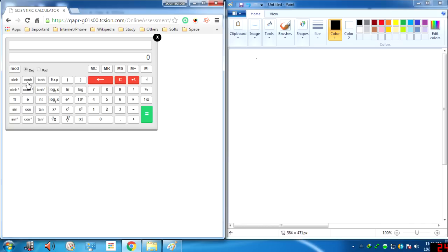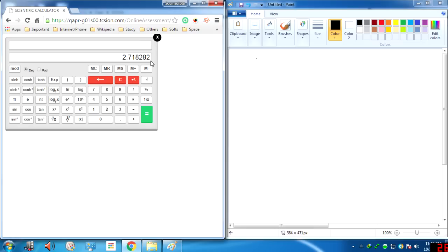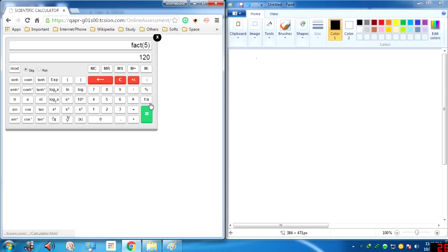This is the e constant, which is 2.718. Then we have the factorial — click on the number and then click on the factorial function and you will get the answer directly with no need to click equals. For example, 5 factorial is 120.